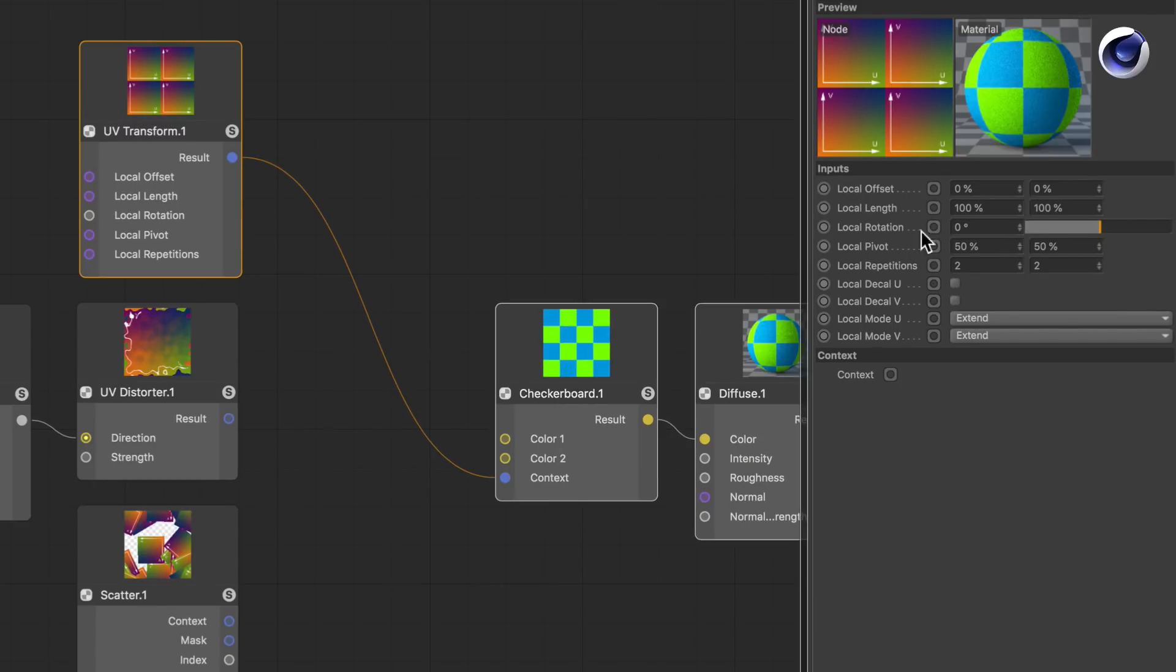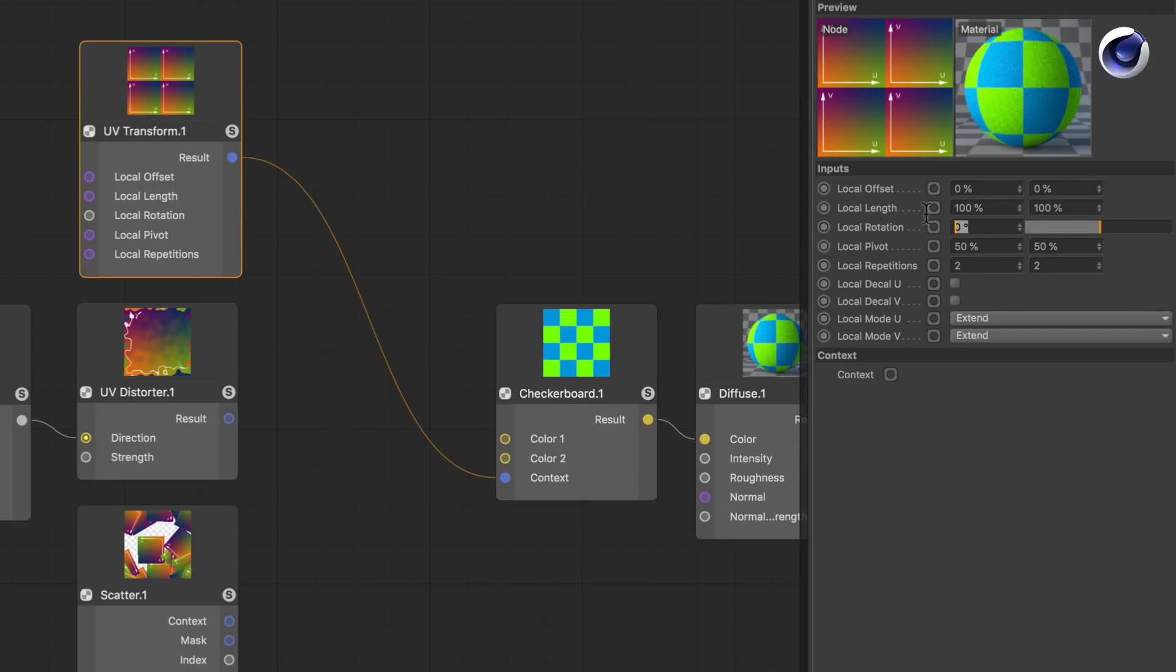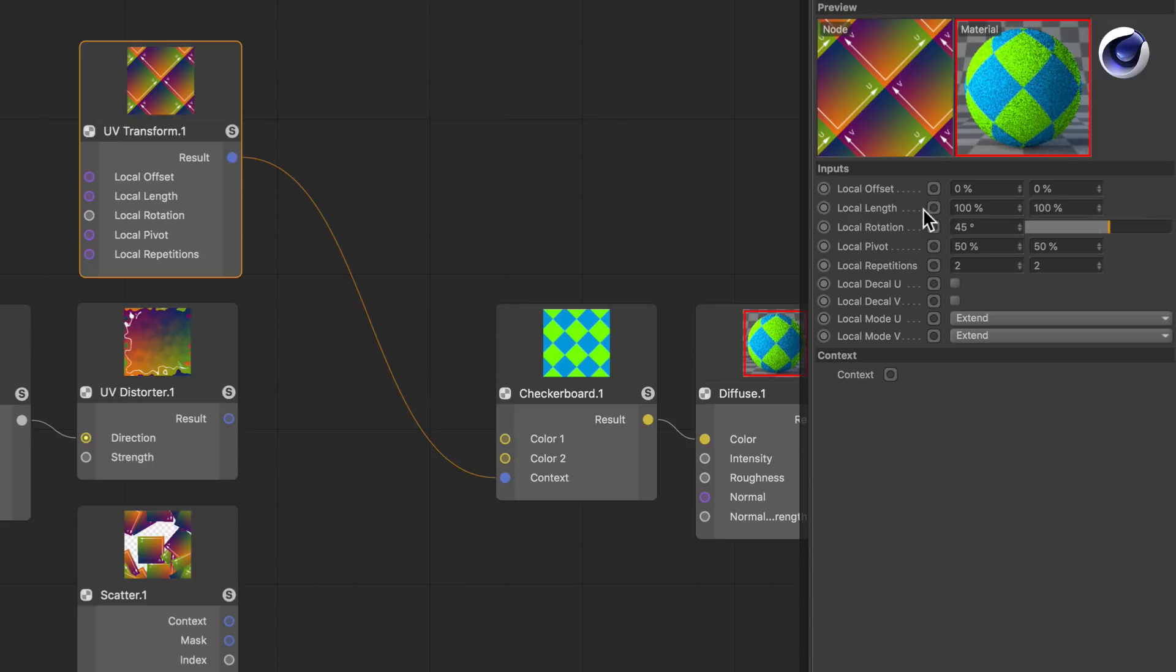If we want, we can also rotate it, for example by 45 degrees, and then we have a checkerboard like that.